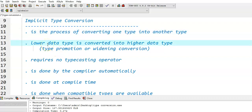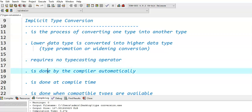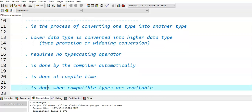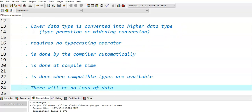This is the second video on Implicit Type Conversion. In the previous video, we discussed implicit type conversion — converting one data type into another data type automatically by the compiler. This process is done at compile time. In general, a lower data type is converted into a higher data type. The main advantage of implicit type conversion is that there is no loss of information.